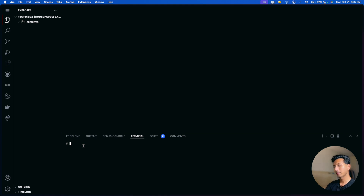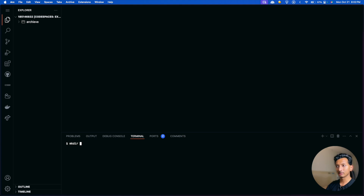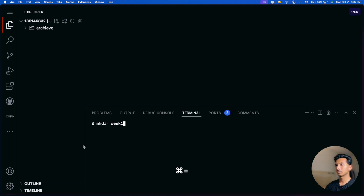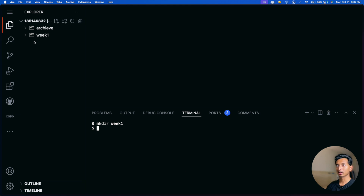The first thing we want to do is create a folder called 'week one', and inside that we'll create a folder called 'me'. To create a folder we use the command mkdir — make directory — named week one. After pressing enter, a new folder called 'week one' will be created, as you can see here.